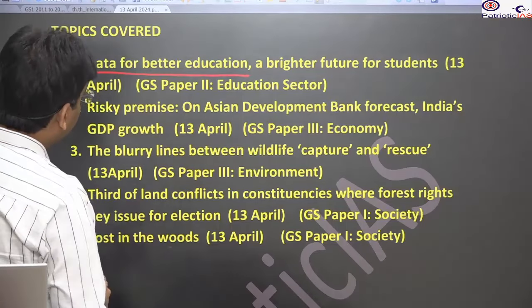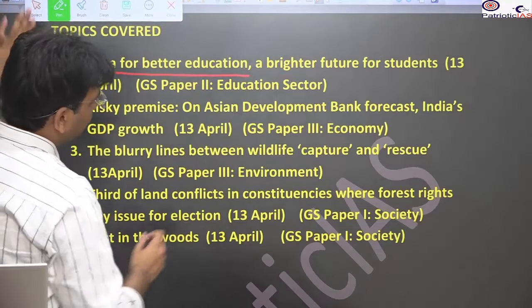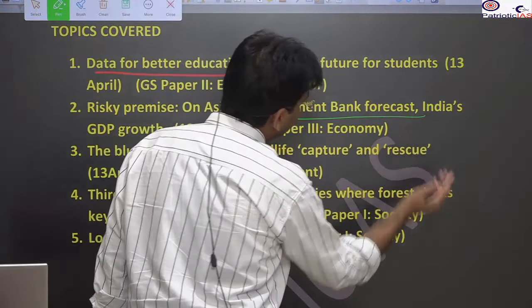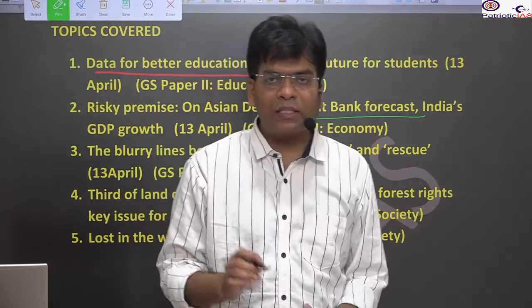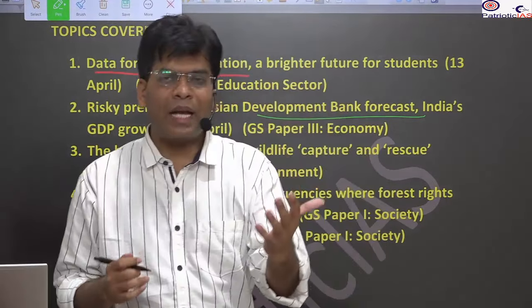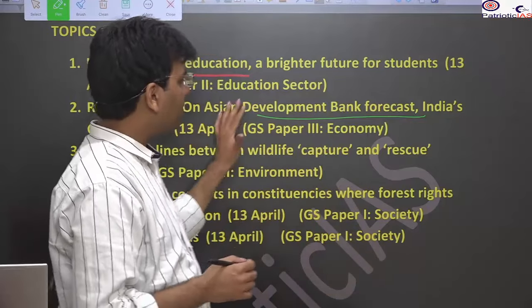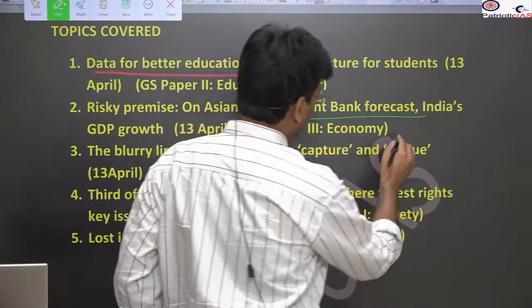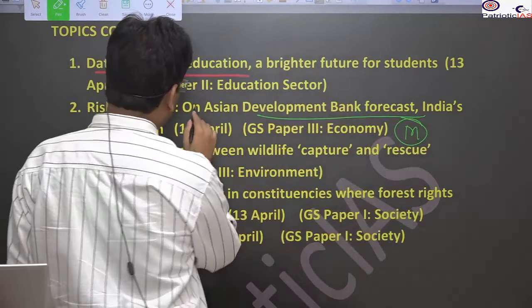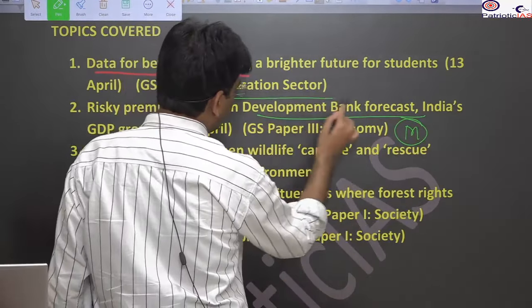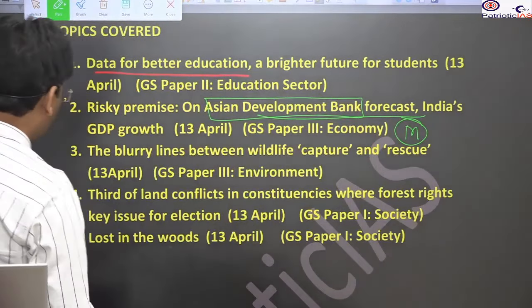The next topic is the Asian Development Bank's projection and forecast of India's GDP. We will see the positive and affirmative projection, with some analysis from the editorial page — relevant for the mains perspective. We will also solve prelims questions on the basics about the Asian Development Bank.